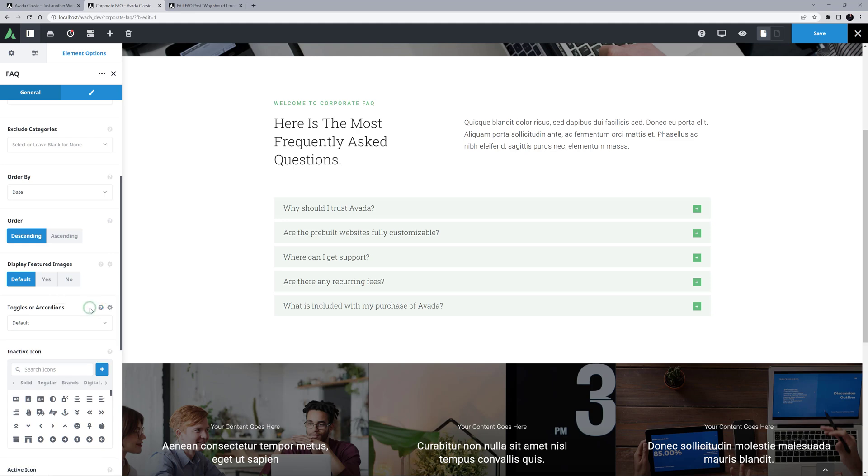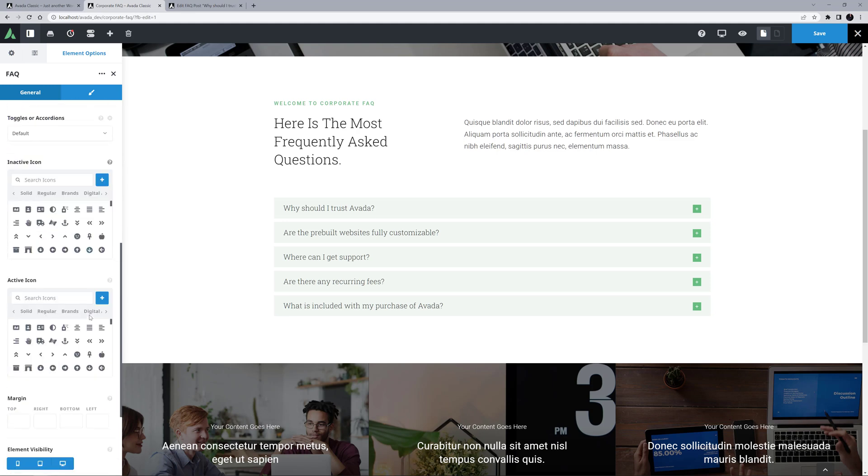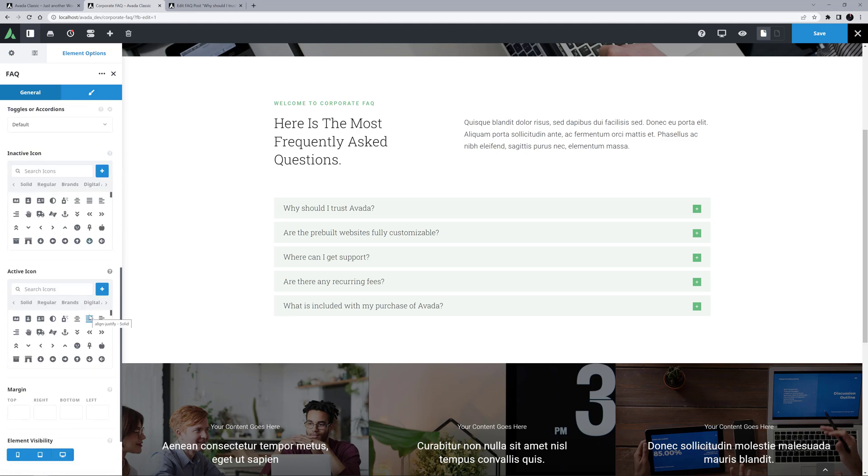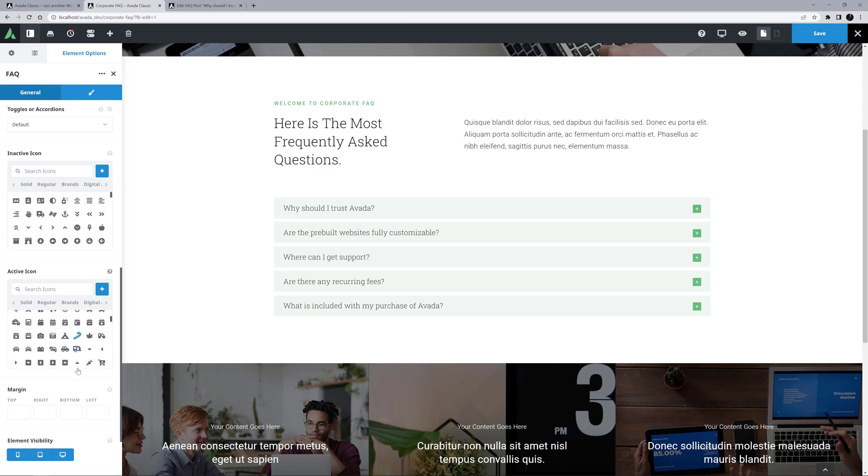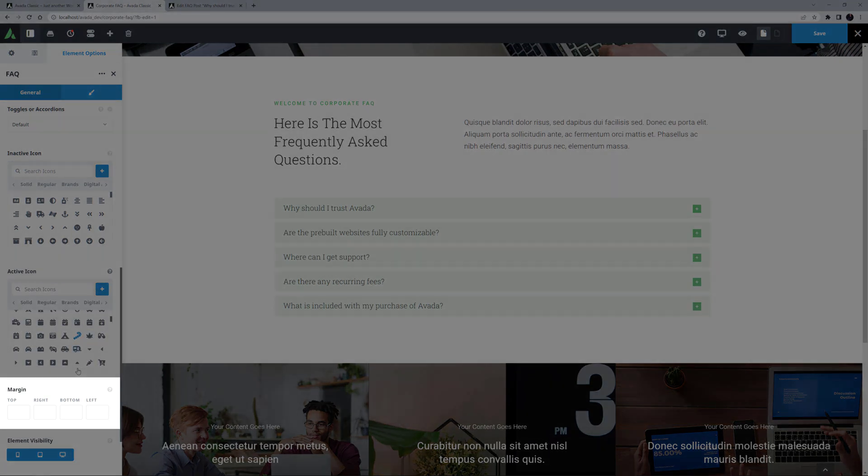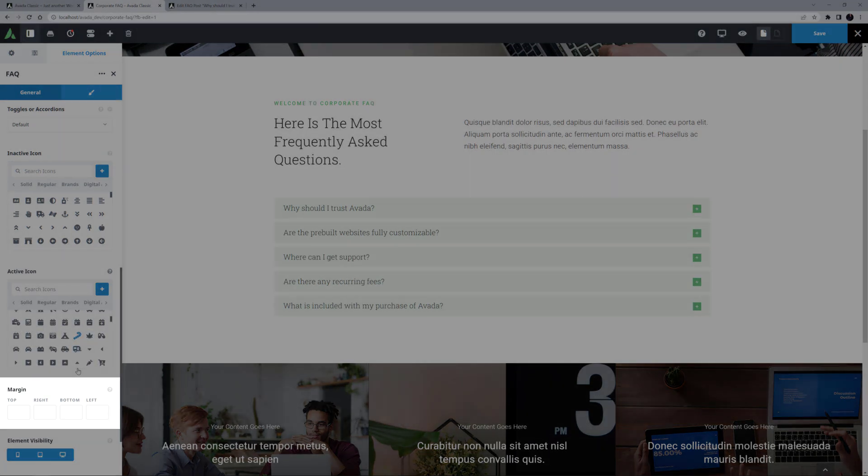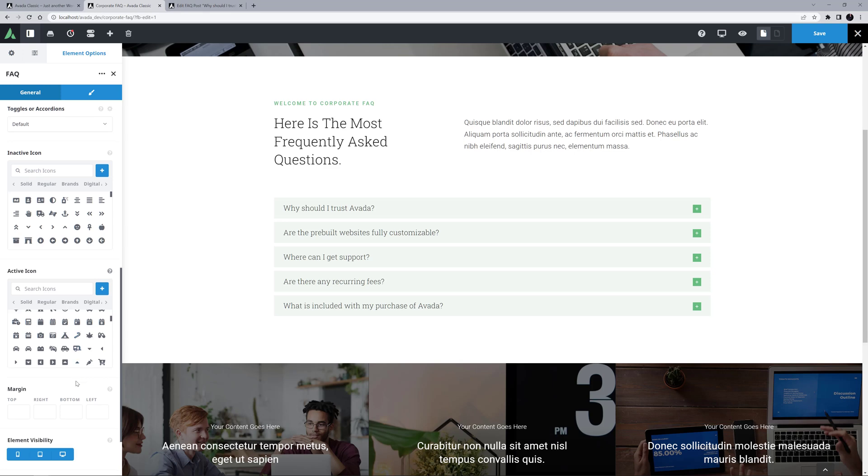You can choose both an inactive and active icon here, otherwise the default plus and minus symbols are used. Then there is a Margin option, where you can adjust margins for the element as a whole. And below this are the usual Element Visibility option, which allows you to choose whether to display the element on various screen sizes, and the CSS Class and CSS ID fields, which can be used for further CSS customization.